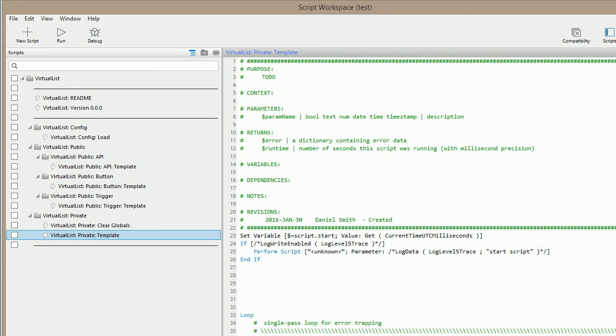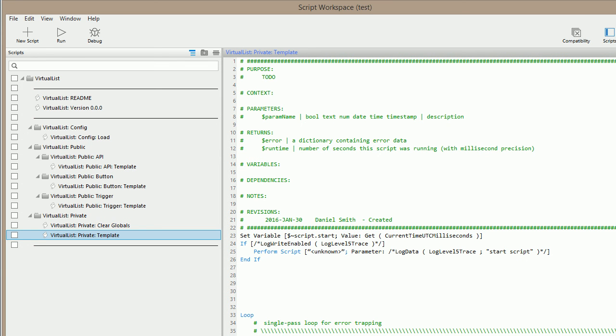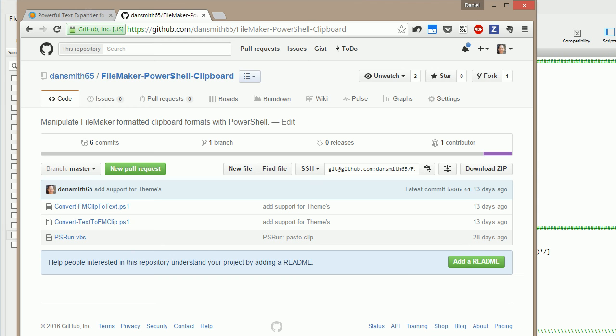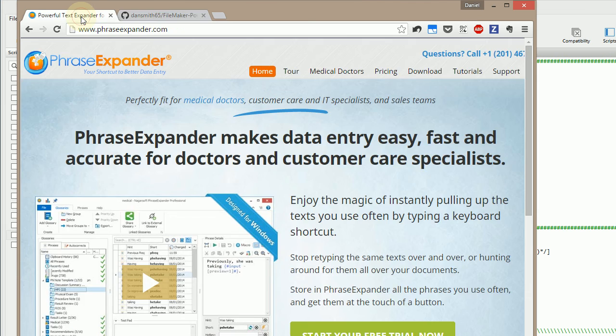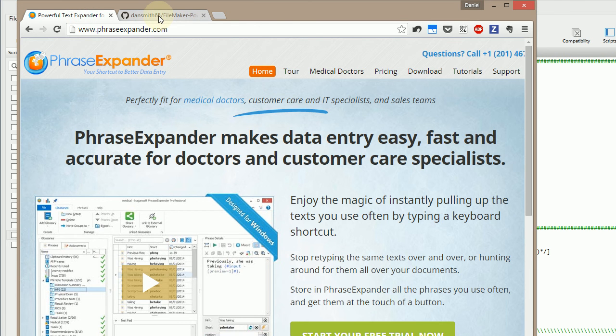So this is done via PhraseExpander and my PowerShell FileMaker PowerShell clipboard project I've got up on GitHub.